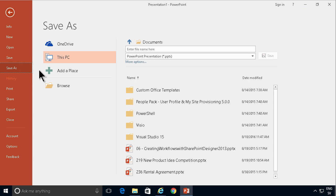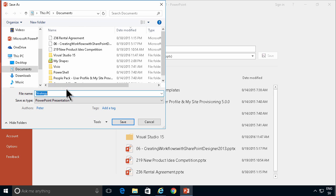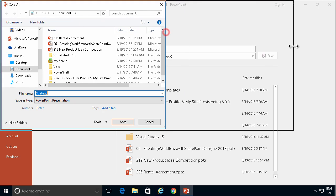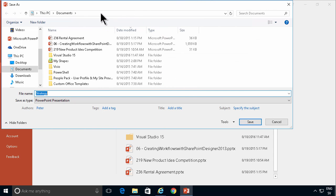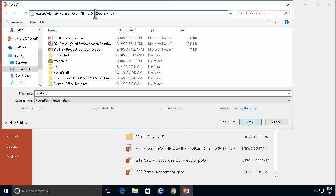I want to save it directly into SharePoint, of course. So I'm going to click on the browse button here. In the address field, I'm going to paste what I just copied and press enter.